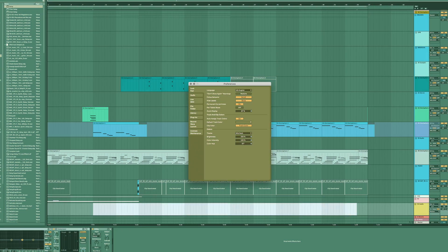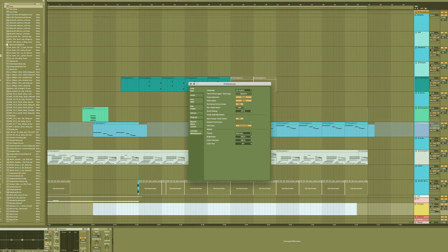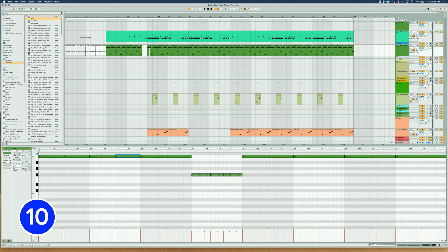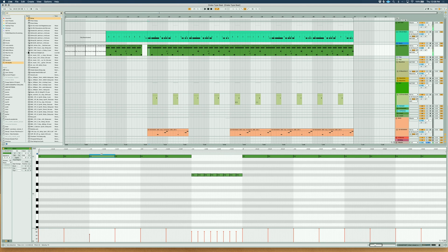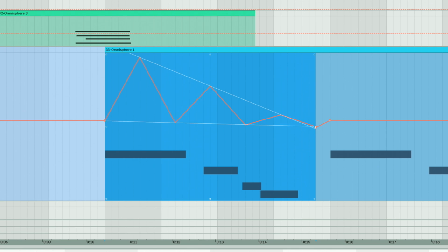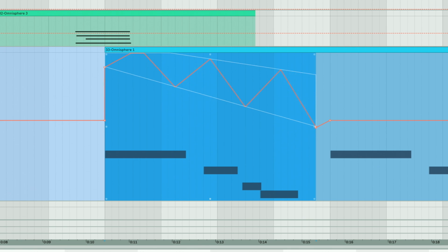Use the Bass Mono feature within Utility on your 808s and Bass. Command-Drag upwards or downwards on MIDI notes to adjust the note's velocity. Use the Automation Flex Points now available in Ableton 10.1 to skew your shapes.